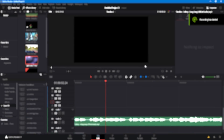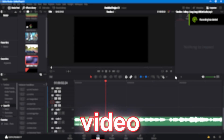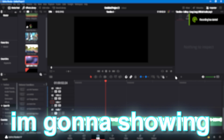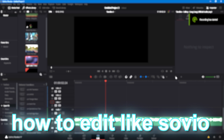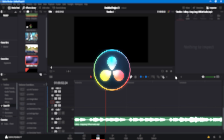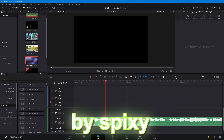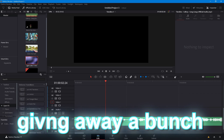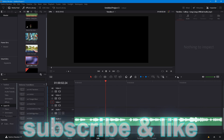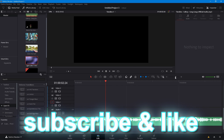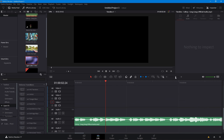What is up guys, welcome back to a brand new video. Today I'm showing you guys how to edit like Sovio and Divinja. This video is heavily inspired by Spixie. I'm going to be giving away a bunch of presets, so make sure to subscribe and like as it does help me out a lot.